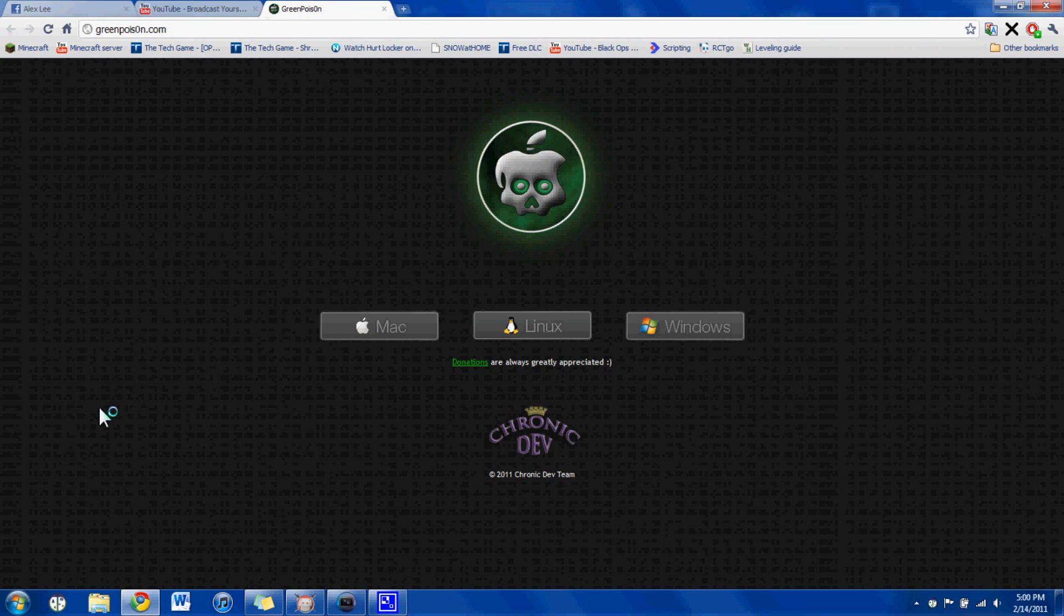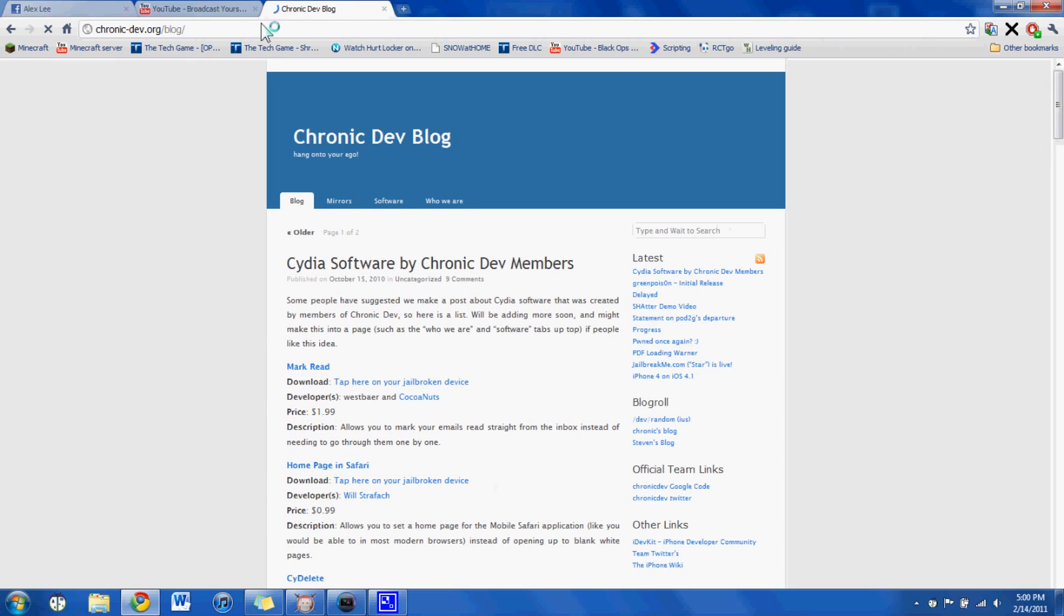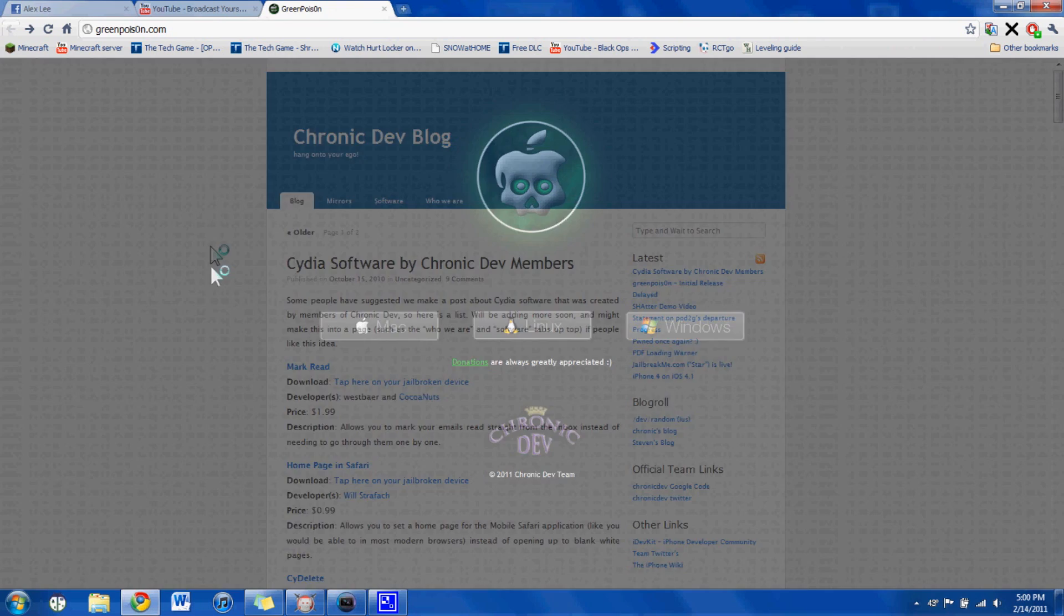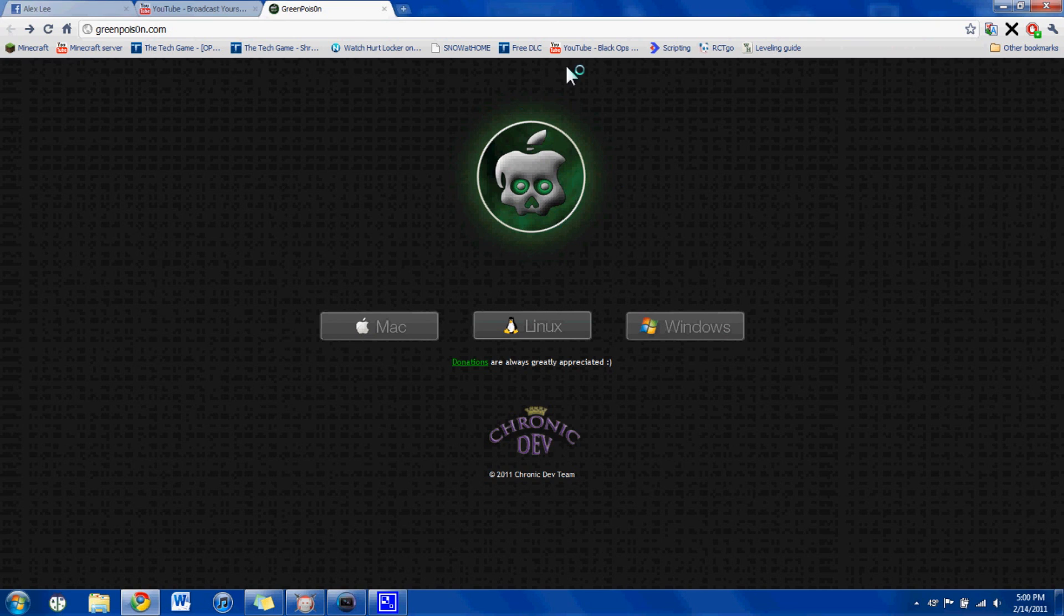Green Poison with the Chronic Dev Team, they came out with a jailbreak for it, the day that Verizon released their iPhone, since they put it on an un-jailbreakable firmware, I think they have it on the 3.2.1 or something like that. Well, with this, it's jailbreakable.